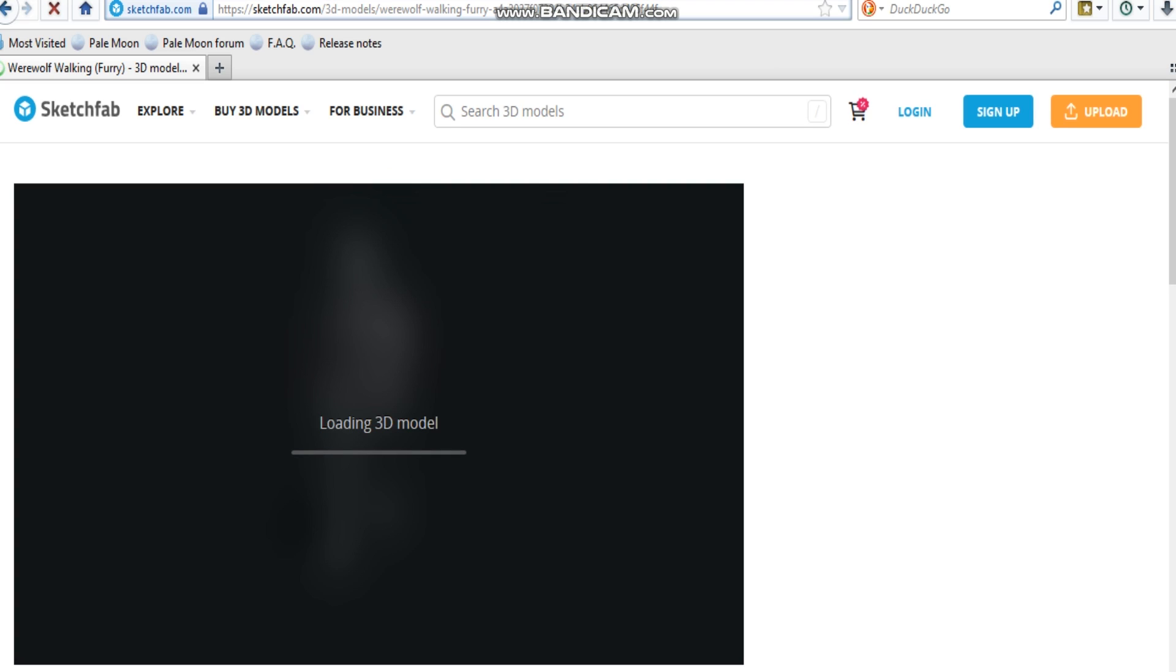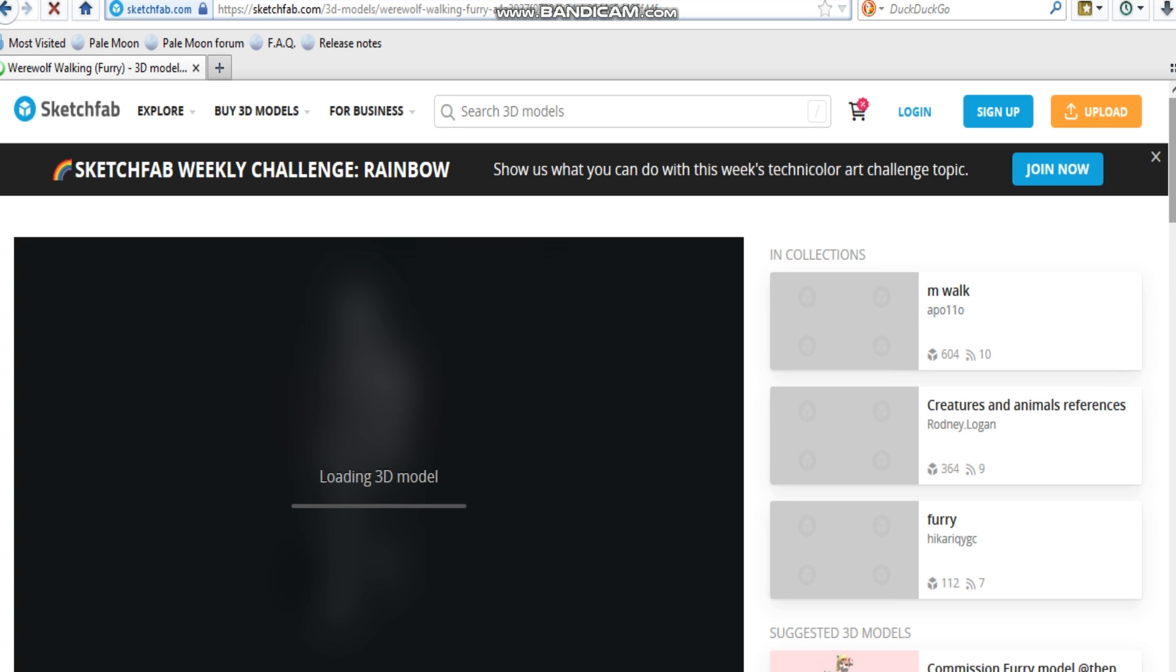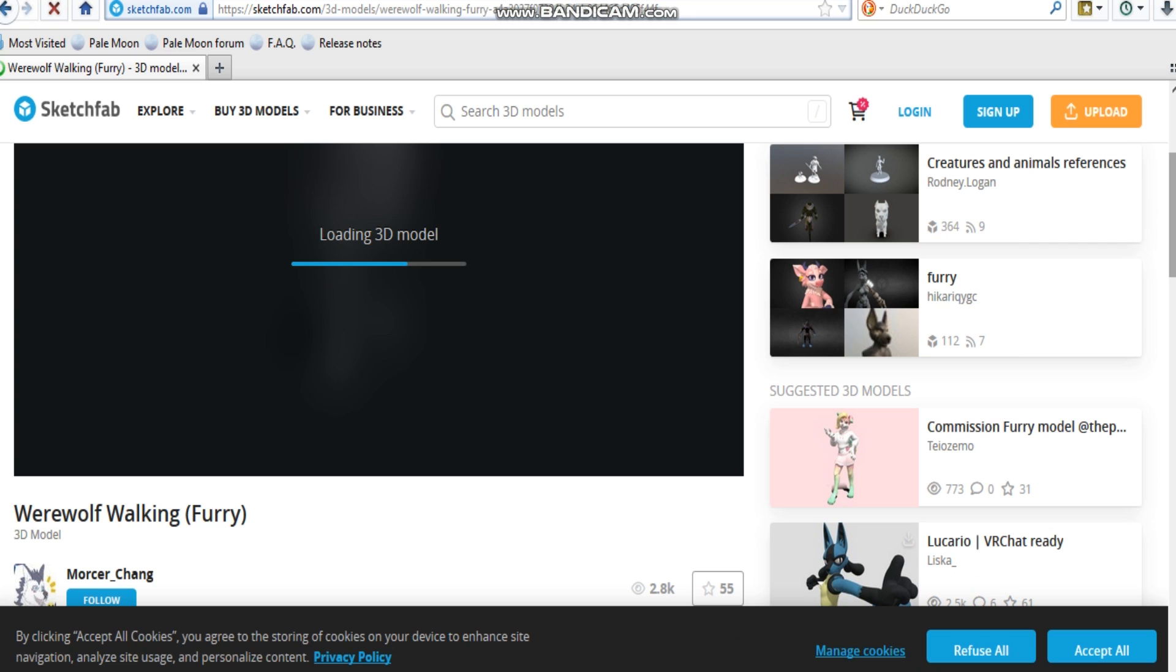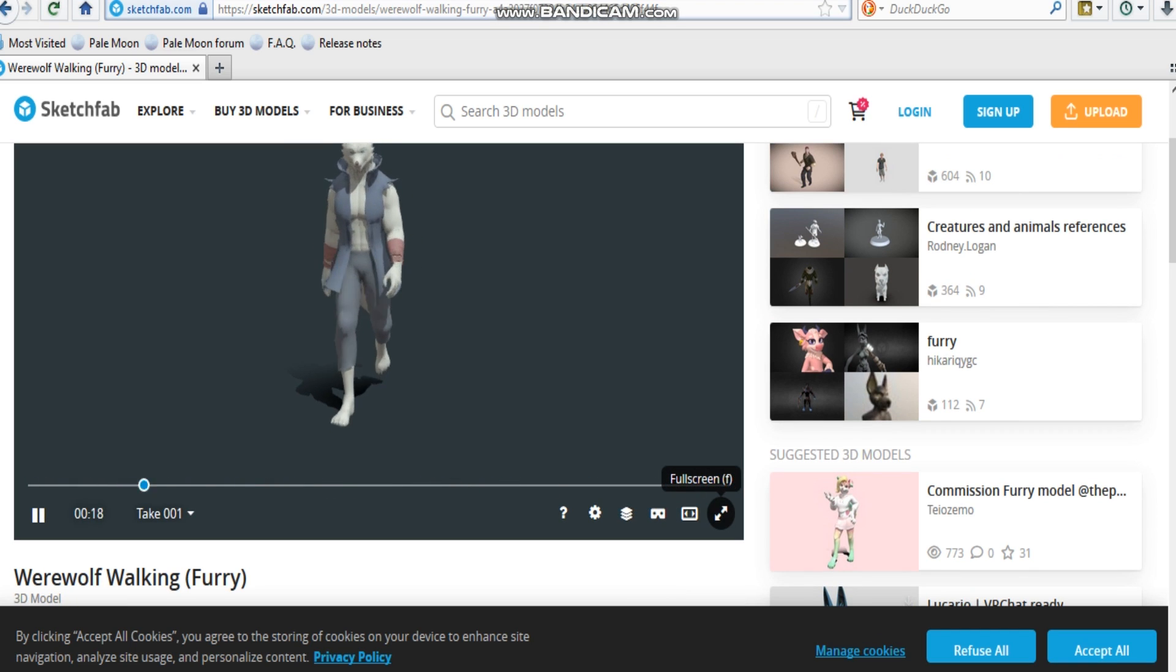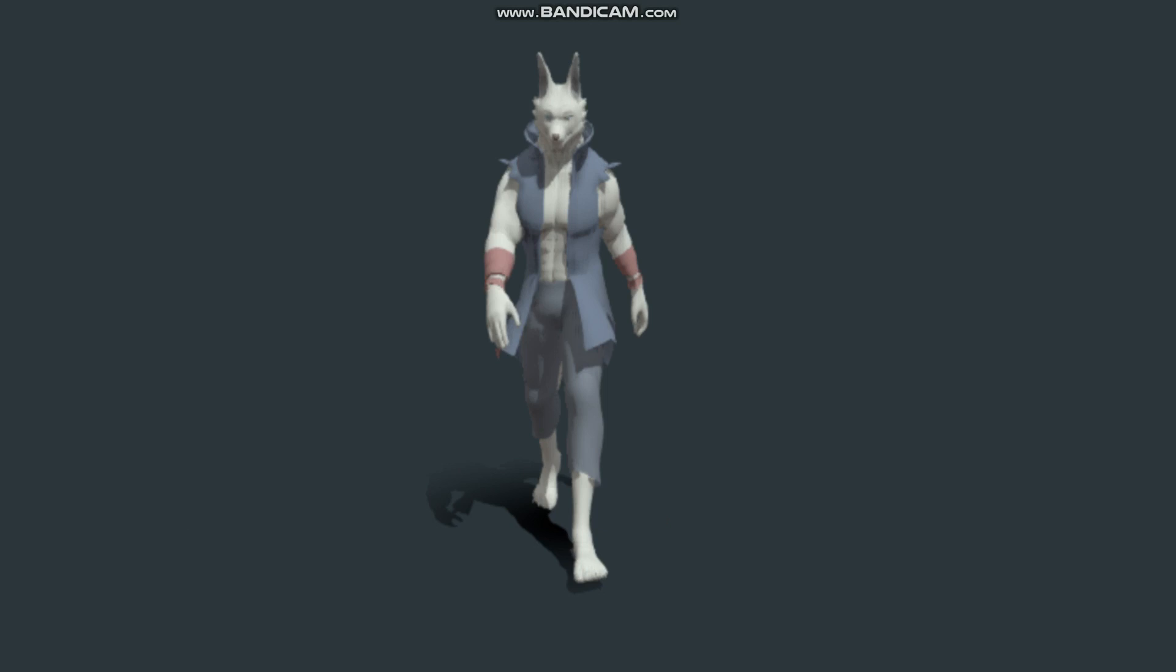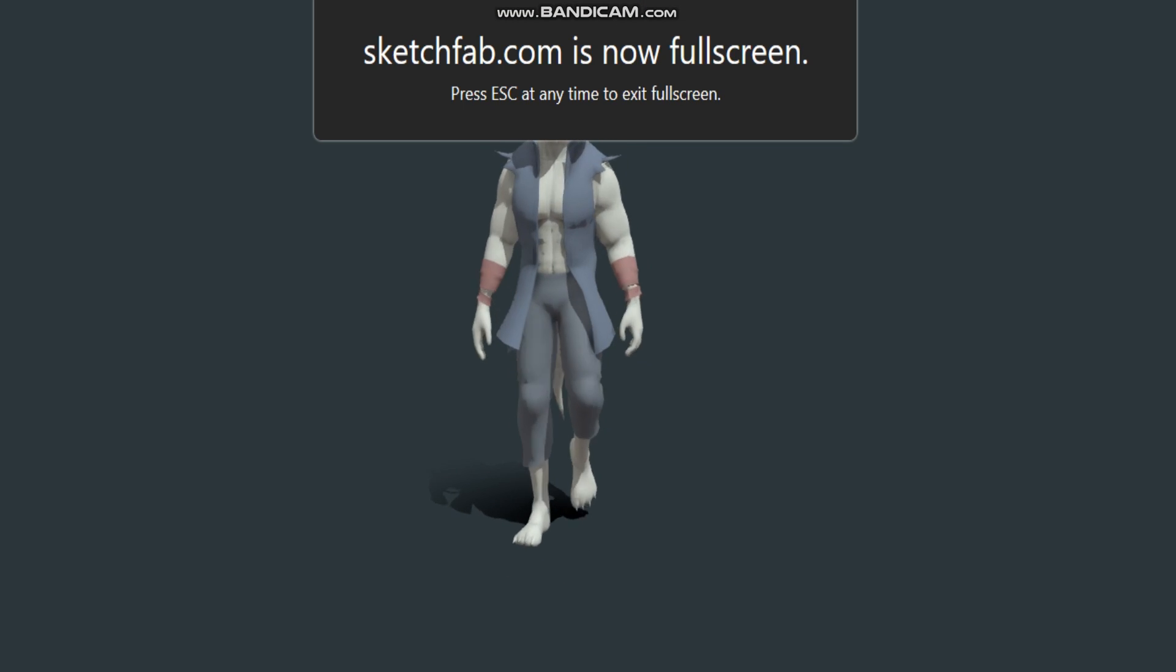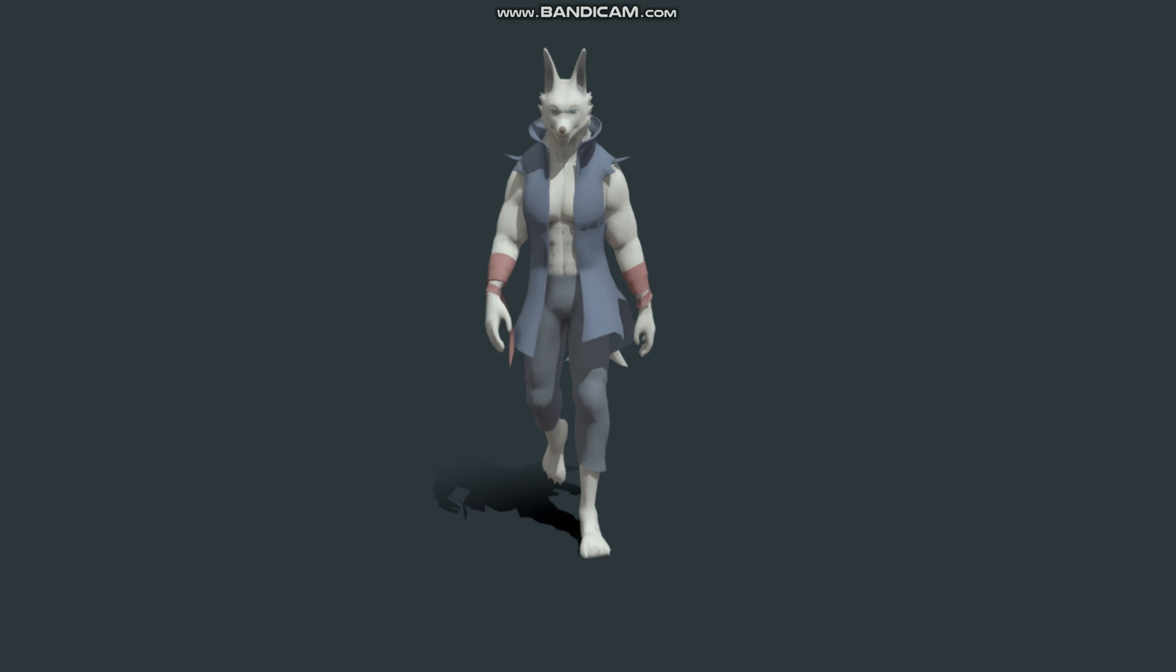Now, once we are on the Sketchfab page, what we want to do is scroll down. Wait for the X to appear. Or find this icon right here. Zoom in. Now, what you want to do for an animated model is to pause it. Now, rip it.